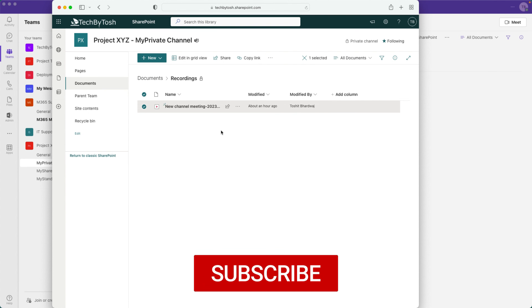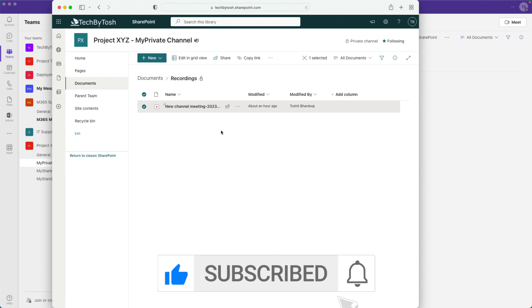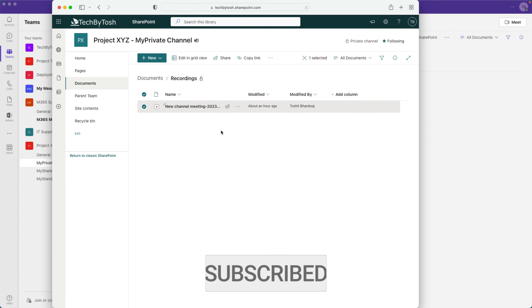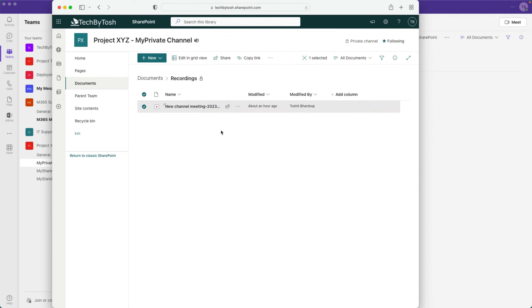That's it for now. Don't forget to hit like and subscribe to my channel. If you have any comments, feel free to leave them below. Thank you and have a great day!